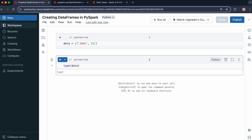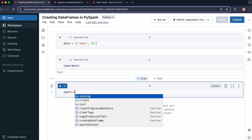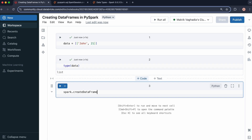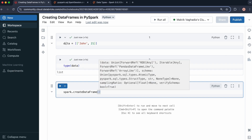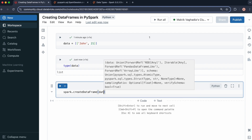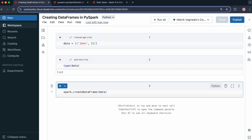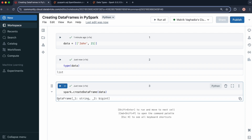We can create a data frame from this object quite easily using the createDataFrame method. The createDataFrame method is part of the SparkSession class, and by default in a Databricks notebook, a Spark session is created and assigned to the variable spark. So you can do spark.createDataFrame and then pass in data as the first argument — either as data=data or positionally. Let's run this — it's returned a data frame.